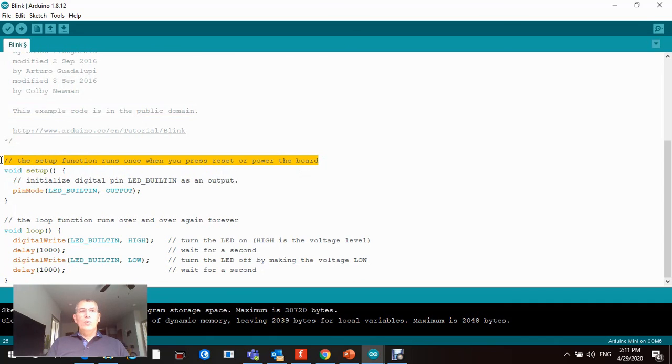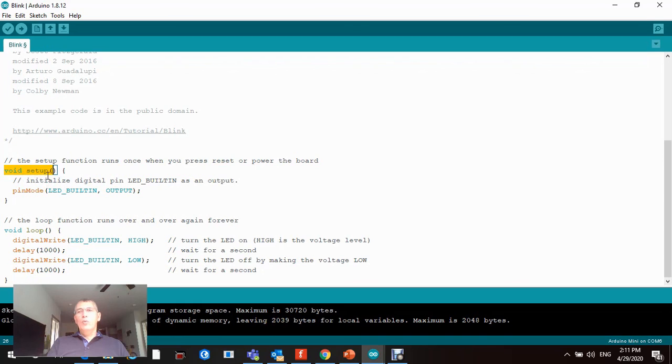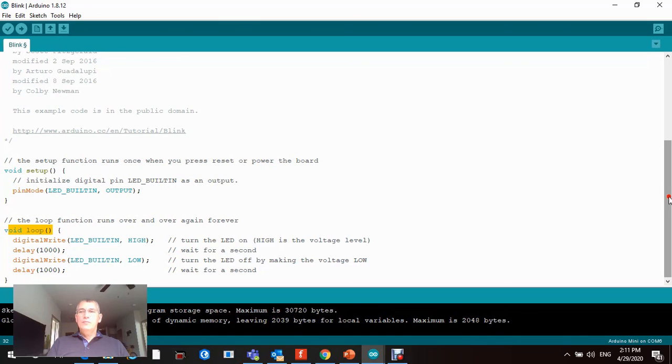Then you read your program start from here. As I said before, when you open a new sketch you will have void setup function and void loop function. Your program starts from here.